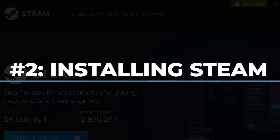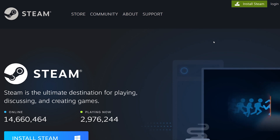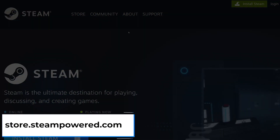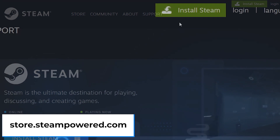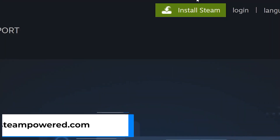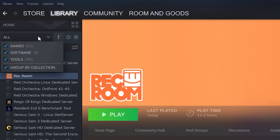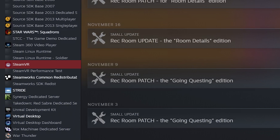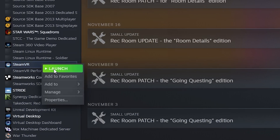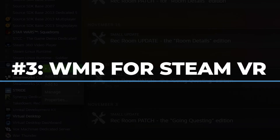Step number two: installing the Steam app on your PC. If you already have the Steam app and the Steam VR application installed, go ahead and skip to the next step. Otherwise, go to the Steam page to install the Steam application. Once you're on the Steam page, click the Install button and follow the on-screen instructions. After it's installed, open up the Steam application library and under Tools find Steam VR — if you don't see it, check the Tools filter box. Once you find it, right-click and click Install Steam VR. Since I already installed mine, it labels the button as Launch instead of Install.